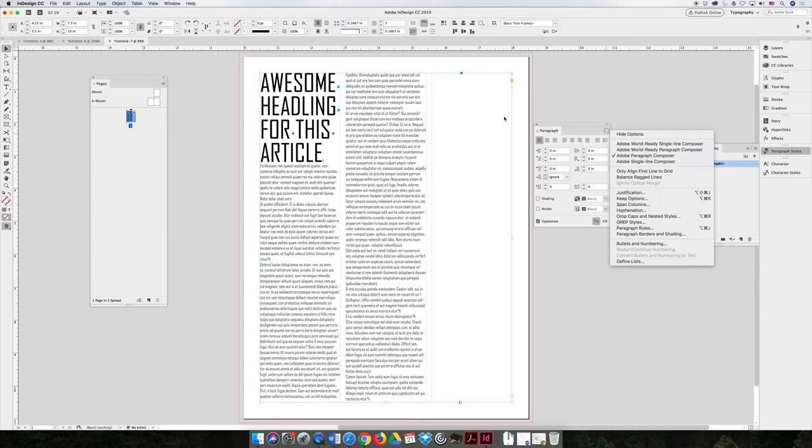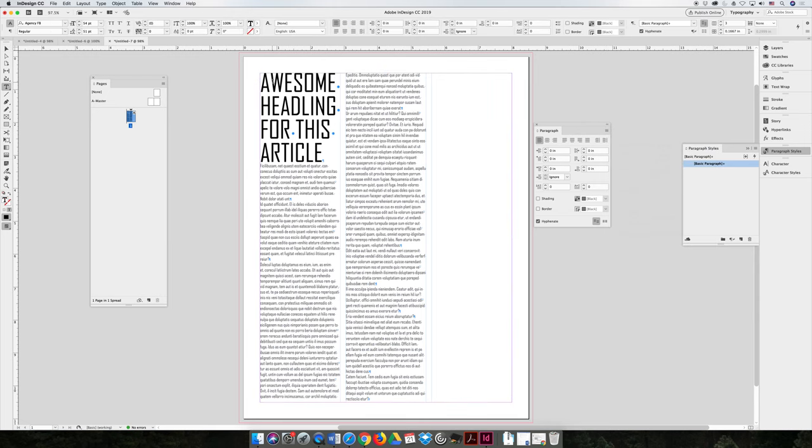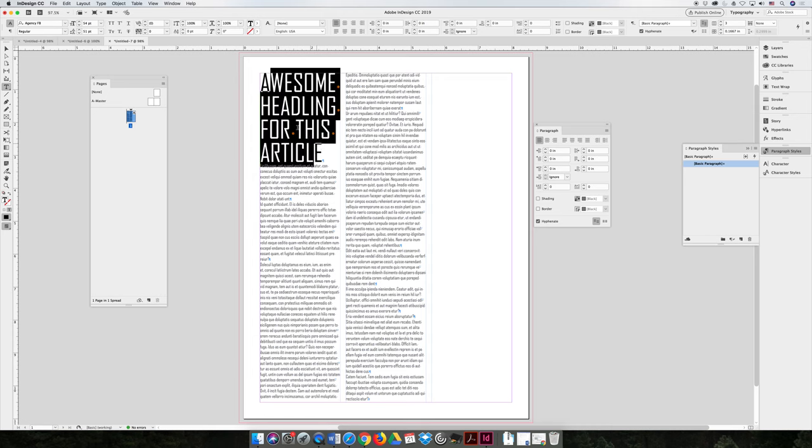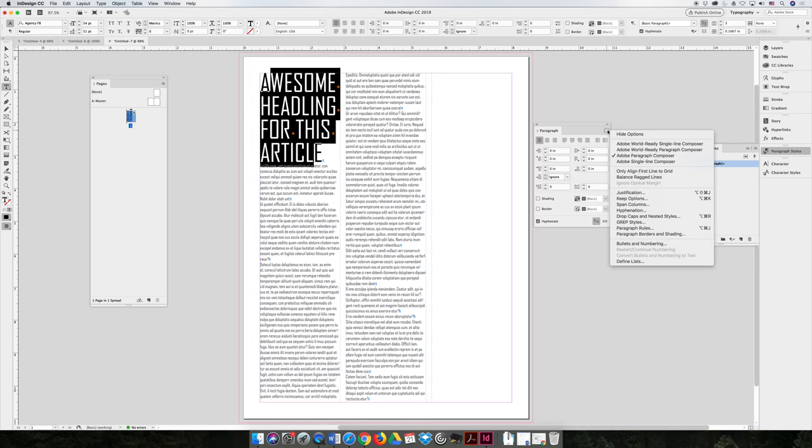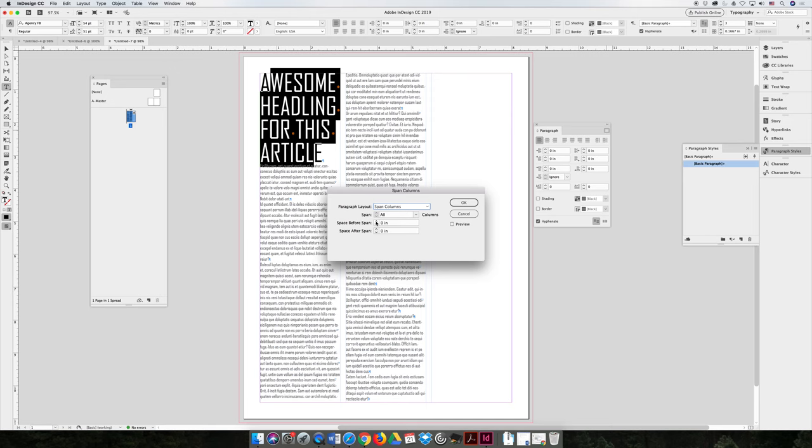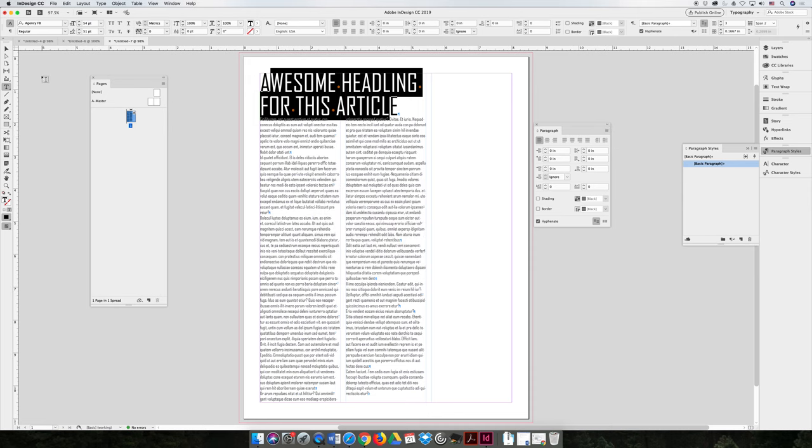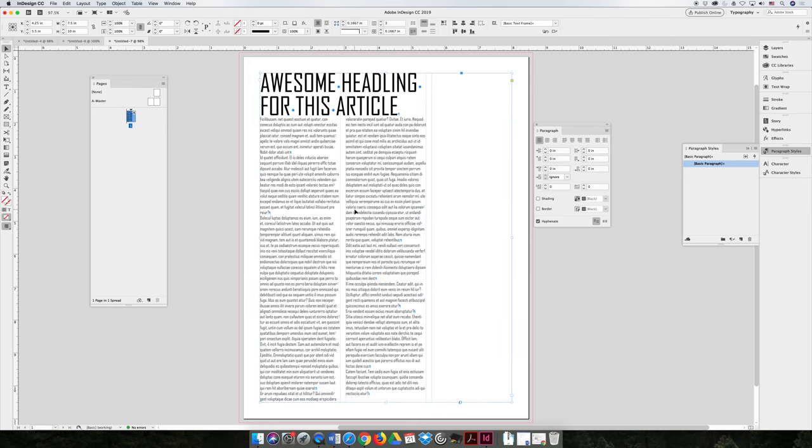So you can select this frame here. You can select the line of text that you're working with in your multi-column text frame. And you can hit the option file menu and choose span columns. And you can choose to span columns. And you can span two columns if you want to. And you can format your article that way.